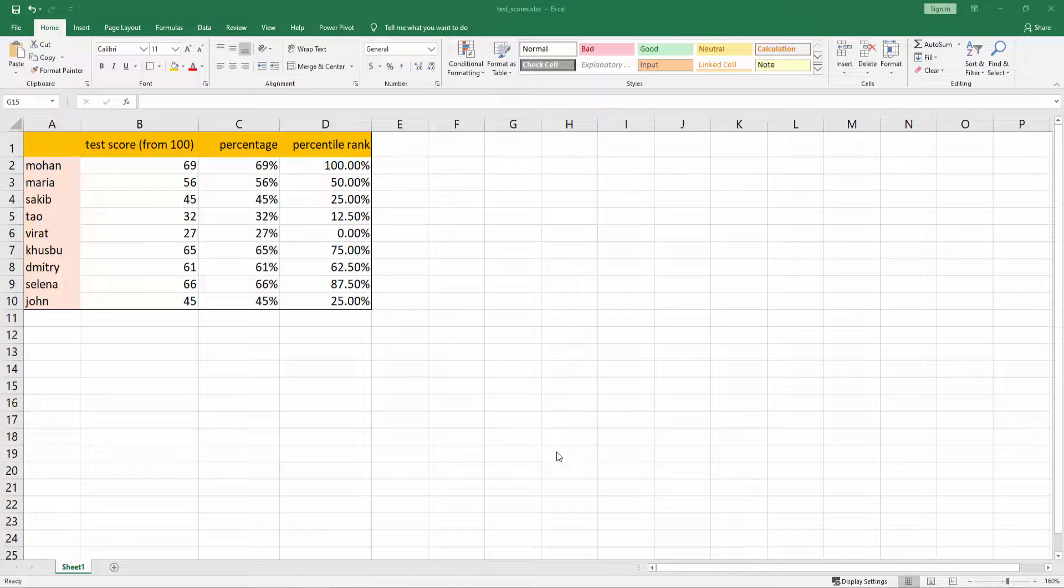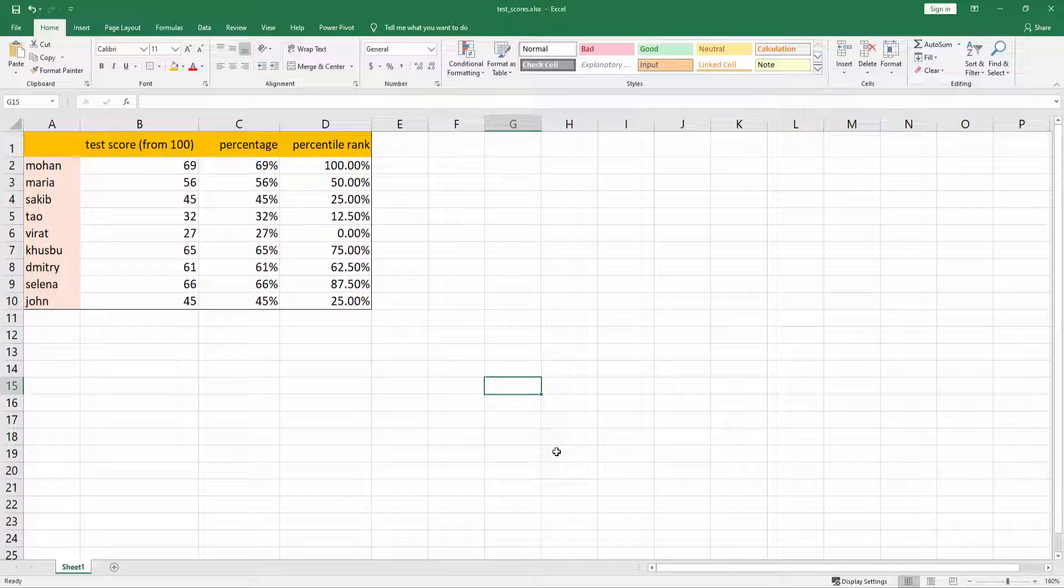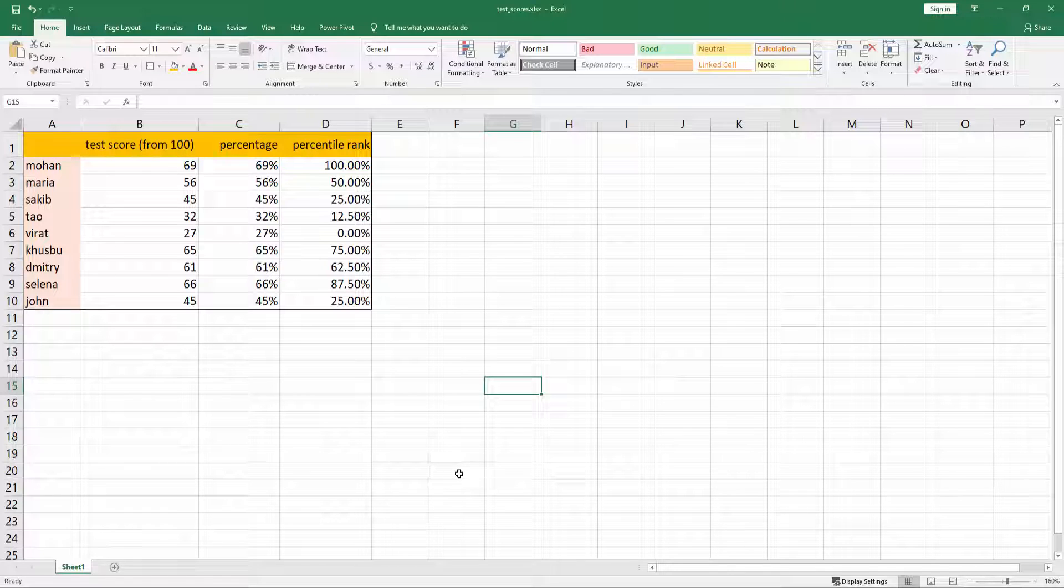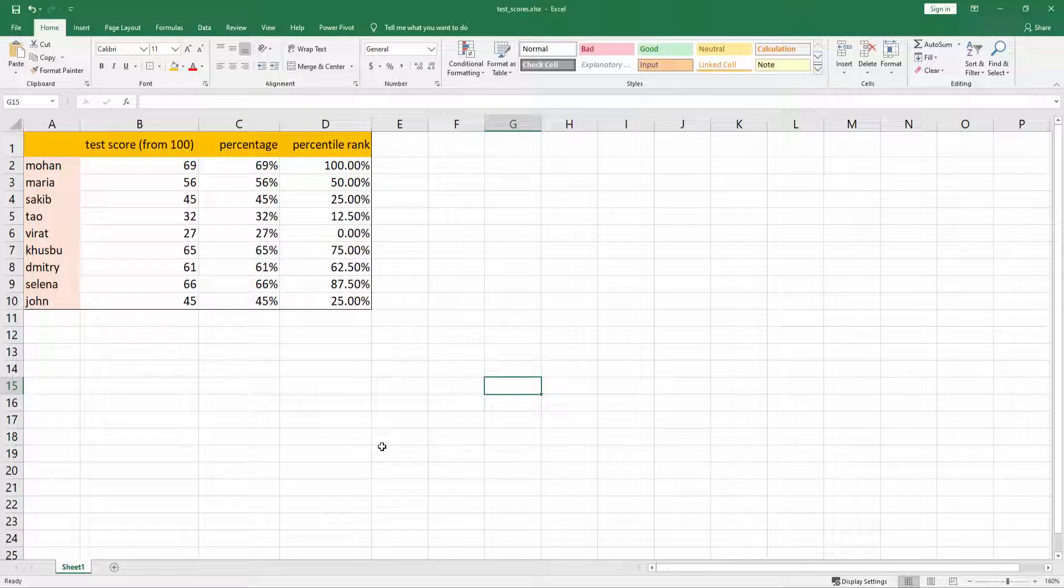Let's first understand what exactly is percentile. If you know percentile then you can skip this section. I have the timeline of this video in the video description so you can easily skip to the next section.